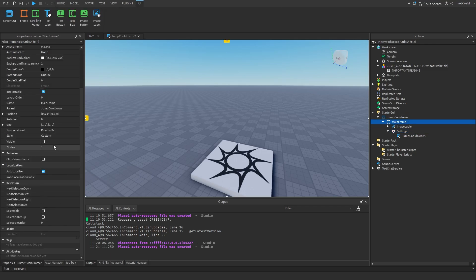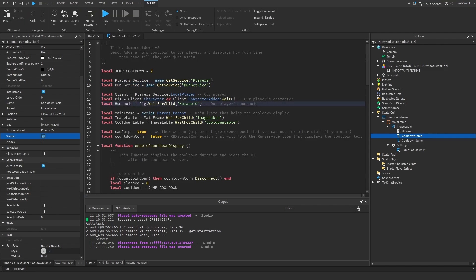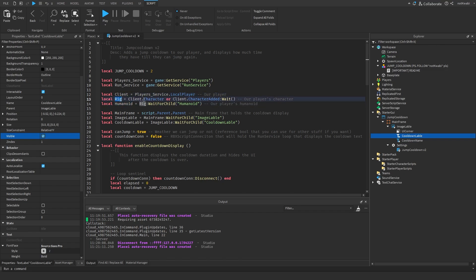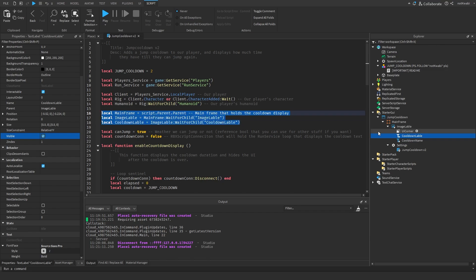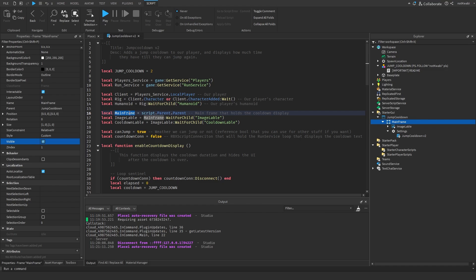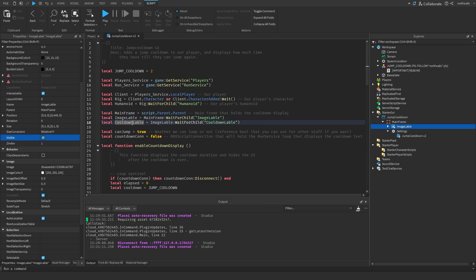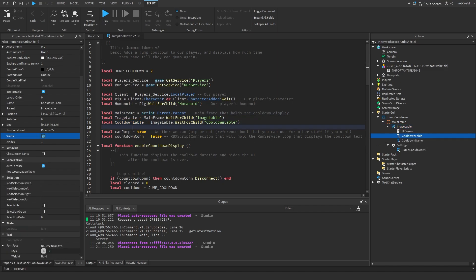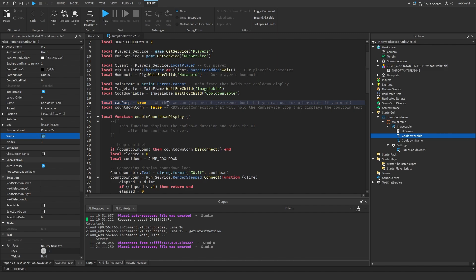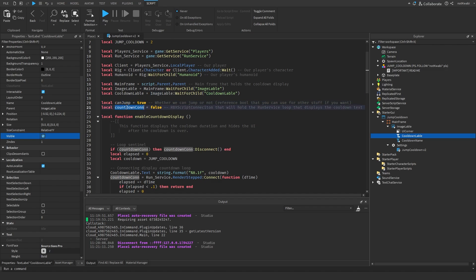We have Player Service and Run Service, which we'll use to connect the loop that displays the cooldown label. The client variable is basically the player — I just call it 'client'. Then we have 'rig' which is the character, and 'humanoid' which is how we'll change the humanoid state type. The main frame variables reference the frame, the ImageLabel, and the cooldown label. There's also a boolean sentinel to make sure the state only fires once per jump.